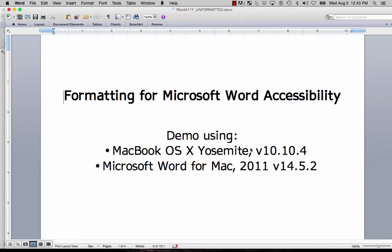Formatting for Microsoft Word Accessibility. This demo was done using a MacBook OS X running Yosemite version 10.10.4 and Microsoft Word for Mac from 2011, version 14.5.2.